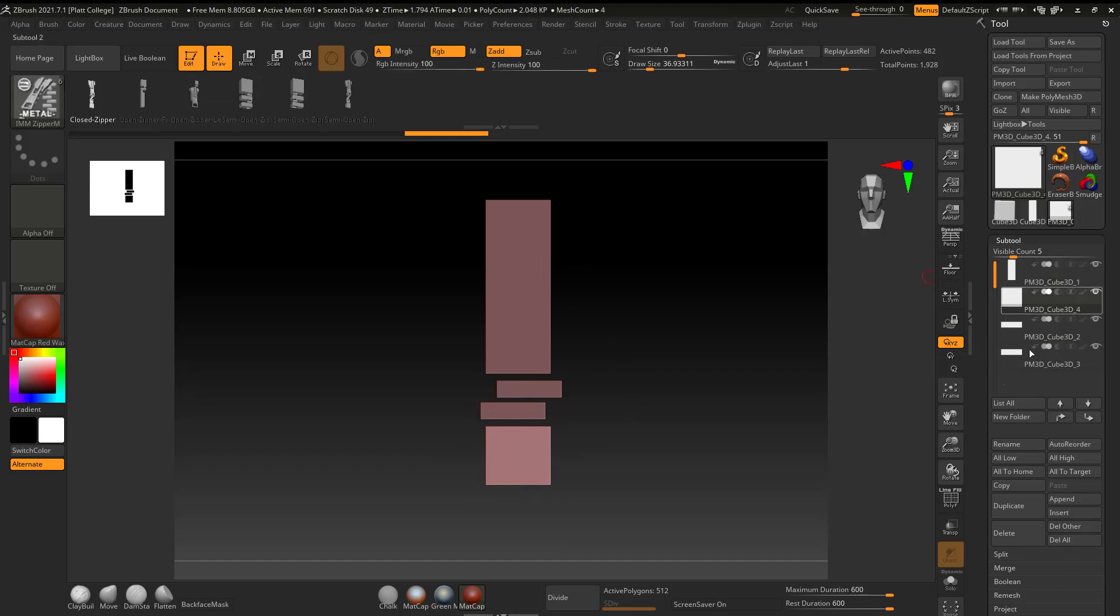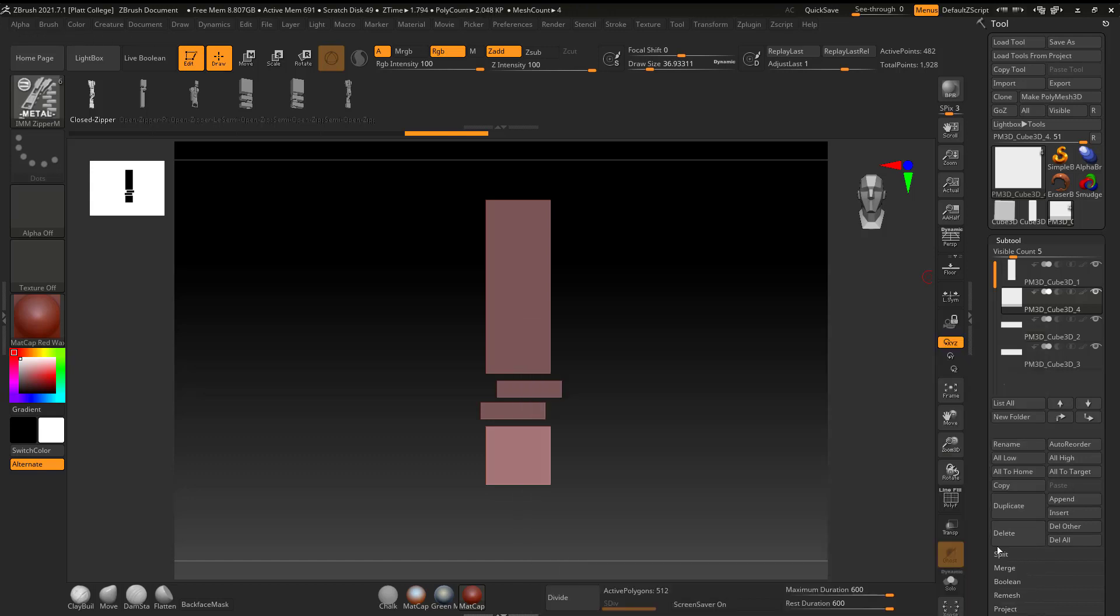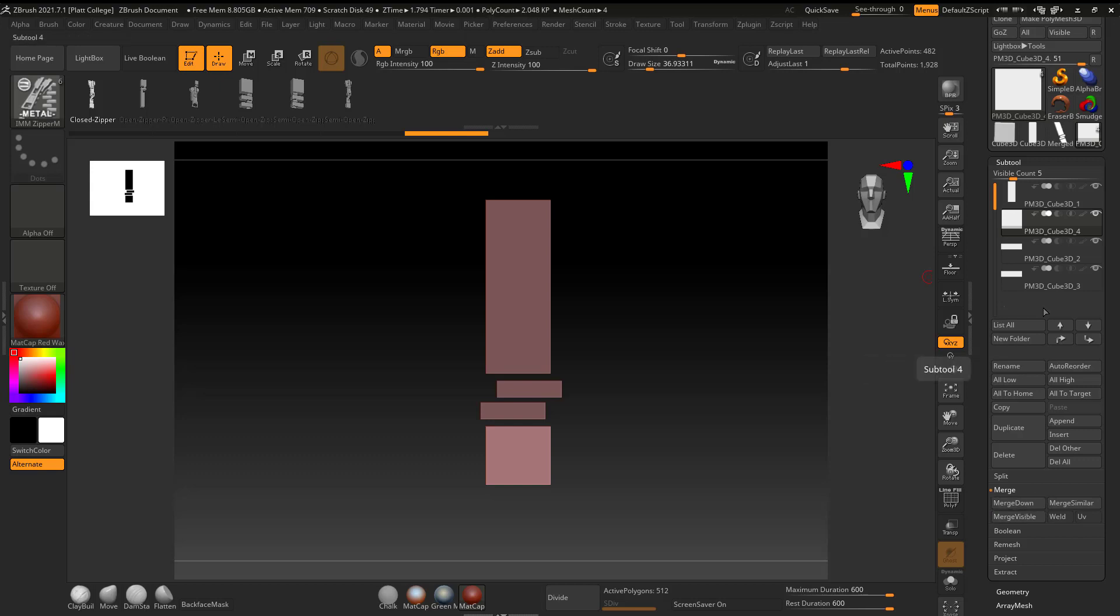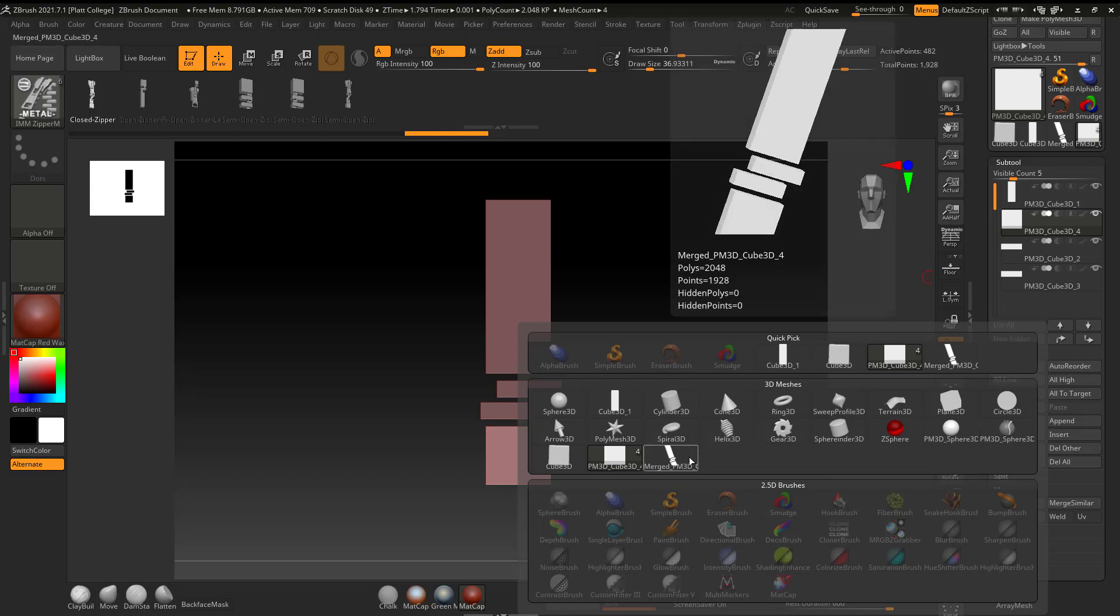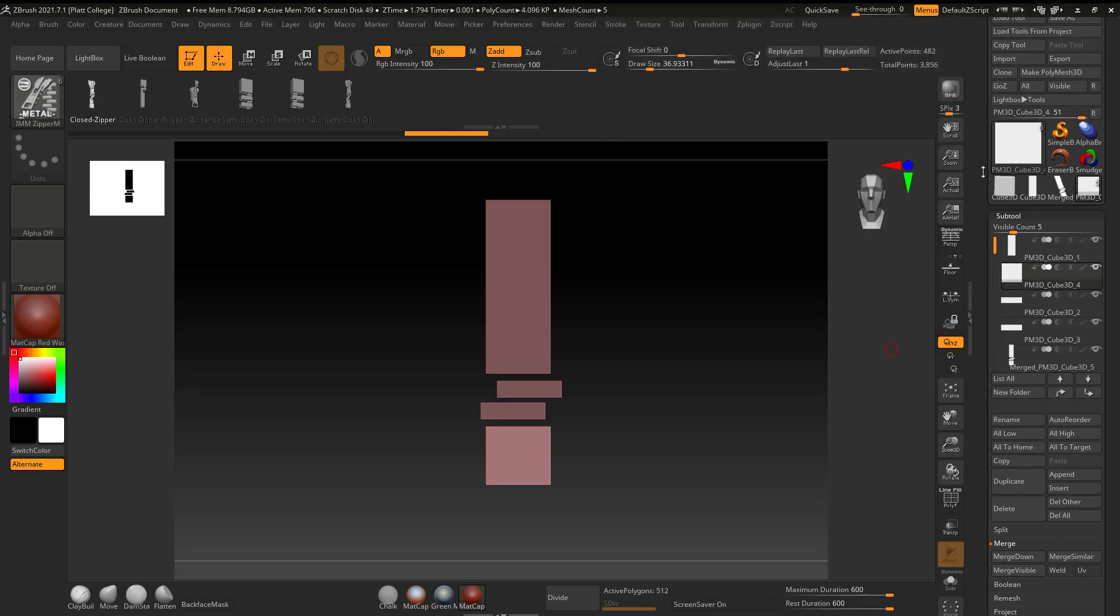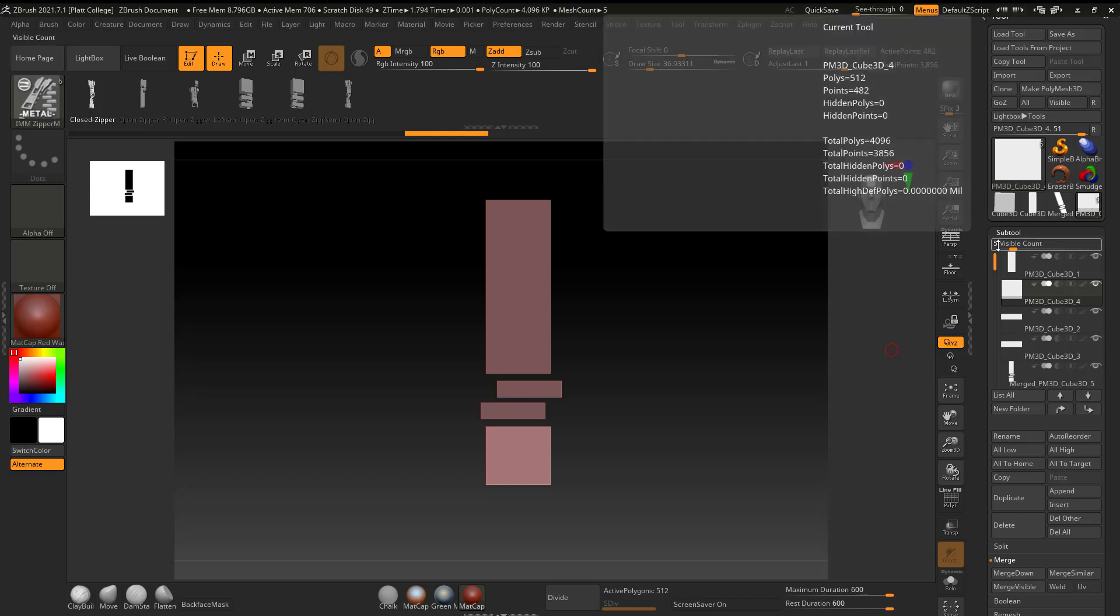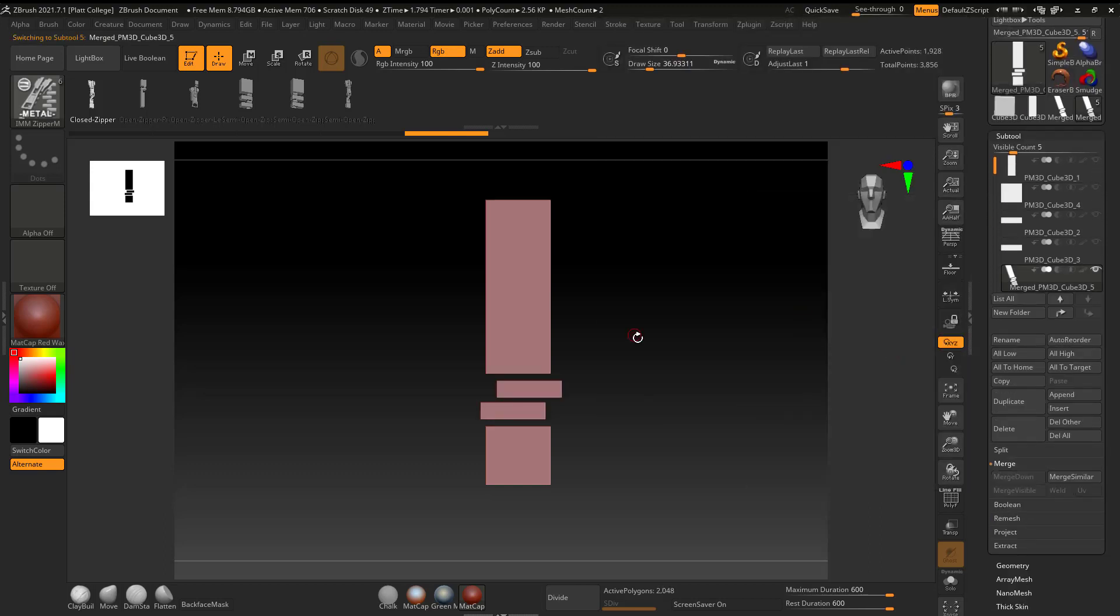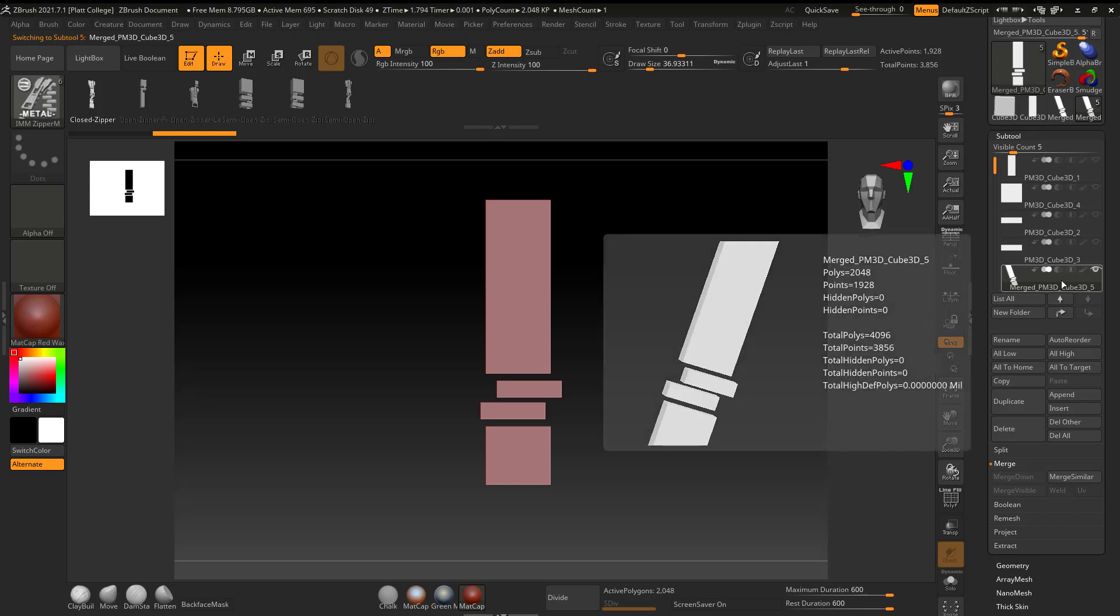But before I can, you can see I have four different subtools here. I'm going to click on Append. Or I'm sorry, I'm going to click on Merge. Merge Visible. Since they're all visible, I'm going to hit Merge Visible. And now it looks like nothing happened. So now what I have to do is I have to go to Append, and then I can grab it. So here it is. Here's the appended version. And if yours is missing the top, that just means that you forgot to hit Make Polymesh 3D on the first object.